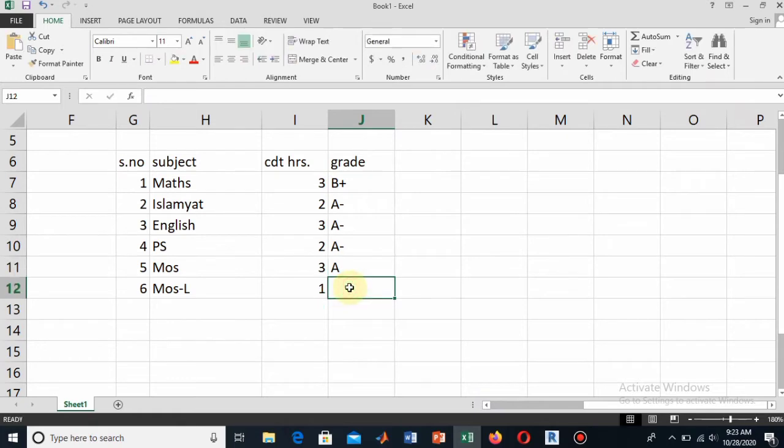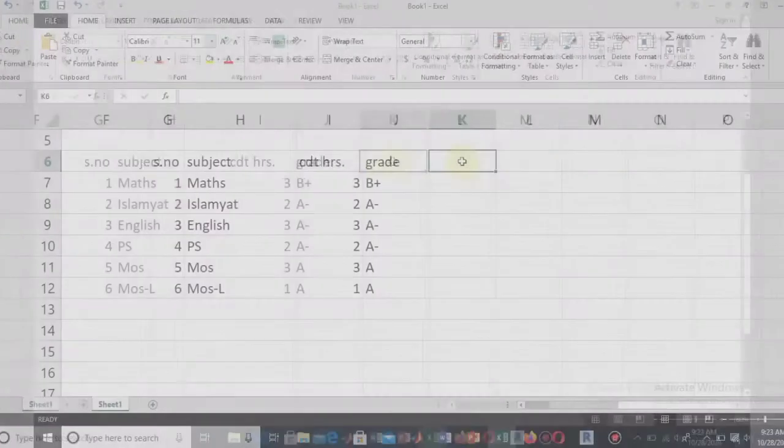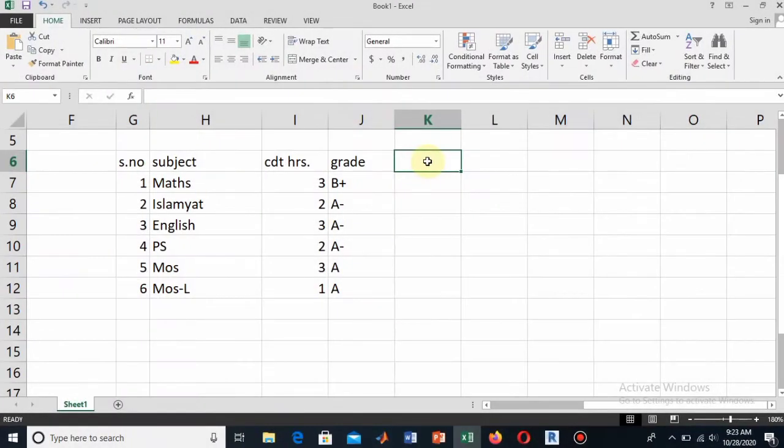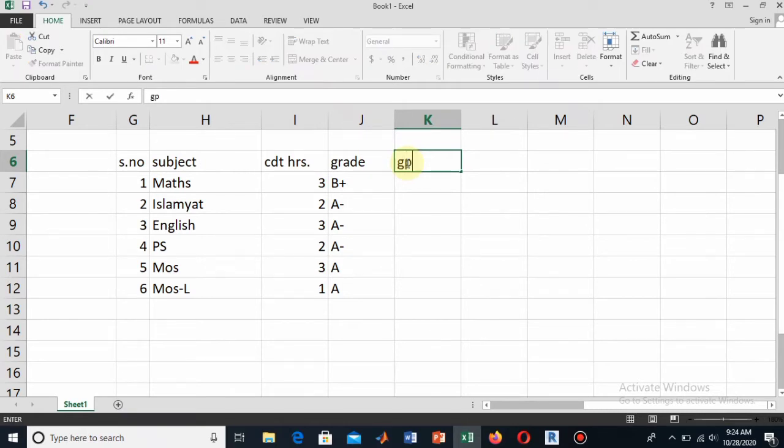I will remove the negative sign from this, and then write a grade for MoS Lab as well. These are the grades. Now write down the values of this grade in the next column. Here I will write the grades or the value of this grade.